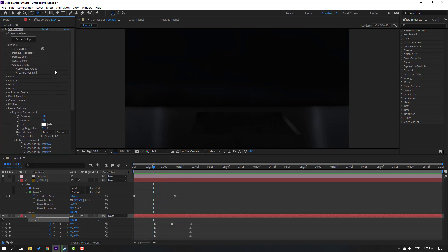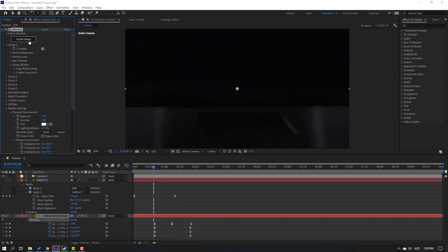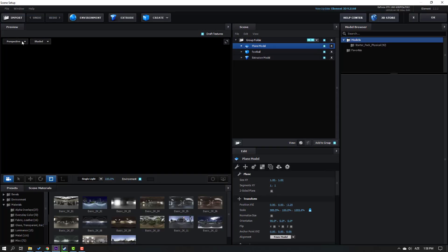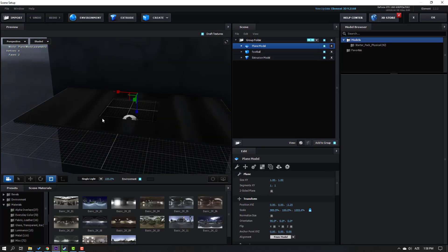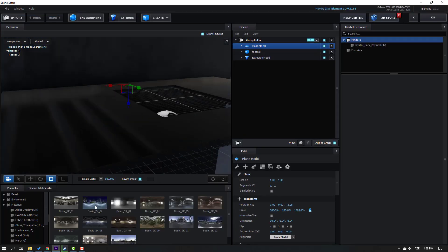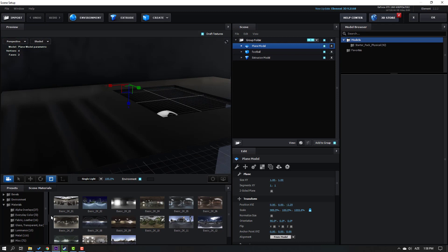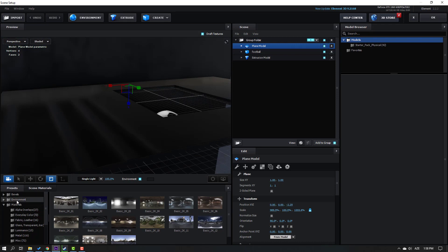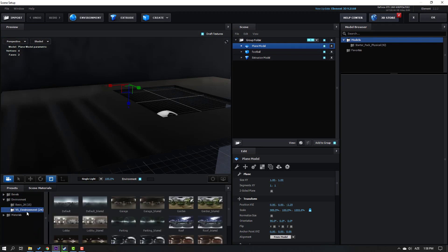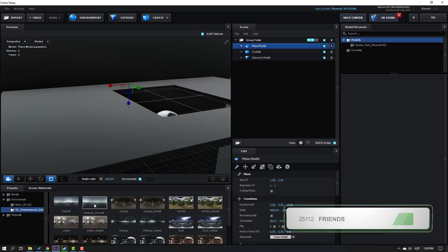Let's go back to Scene Setup again and let's change the environment. Version 1, version 1 again - click this Default Blur, click OK.